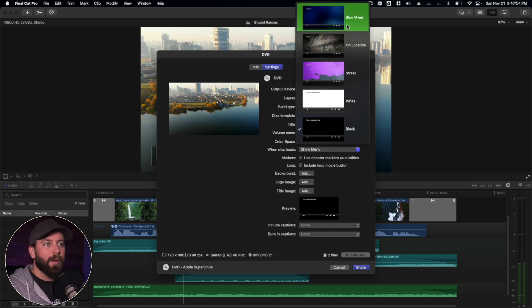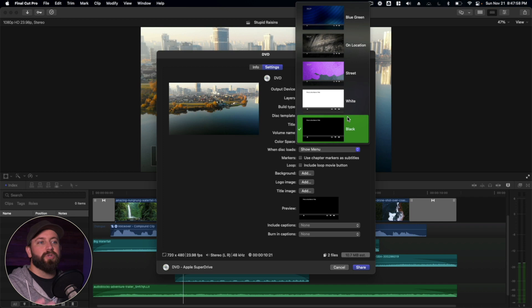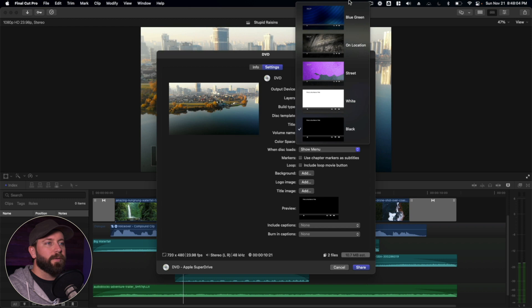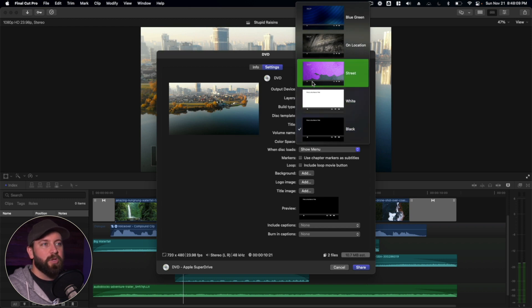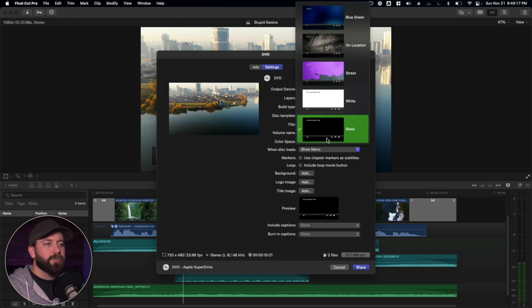So we've got a couple different templates. Me, personally, I tend to stick to just black or white. I like to go for simplicity. But there's also a few other options here as well. But they all basically, as you can see at the bottom, they all basically have the same menu options. So you've got the play button, you've got some other settings over here. I'm just going to keep it on black.